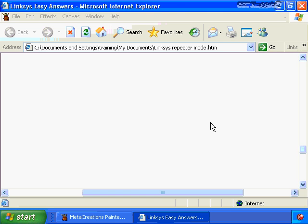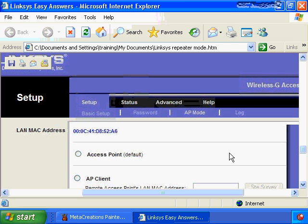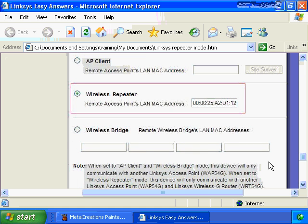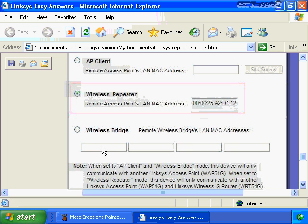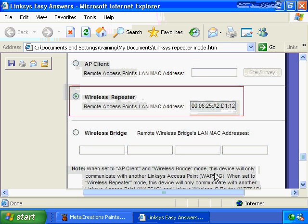Looking at a Linksys 802.11g access point, the default mode is access point mode, which is equivalent to root mode. Additional options include repeater mode and bridge mode. If this is access point number one for the university campus, after configuring the same channel and selecting wireless bridge mode, you enter the MAC address of access point number two to join the two separate wired networks together.